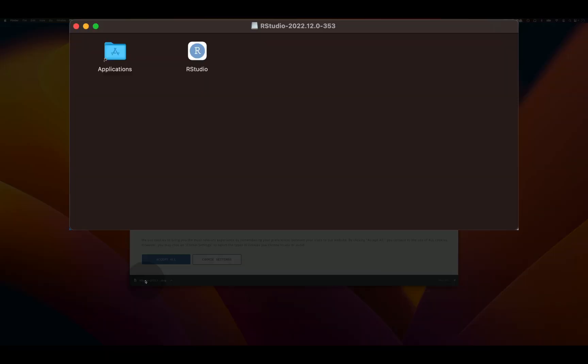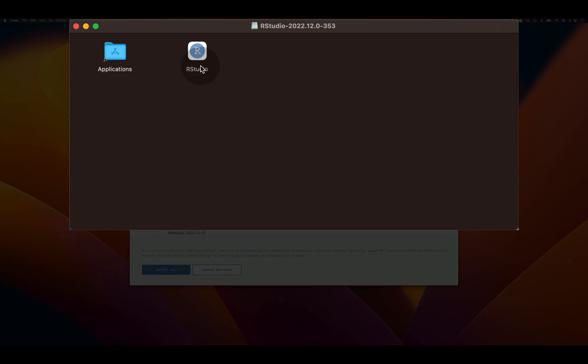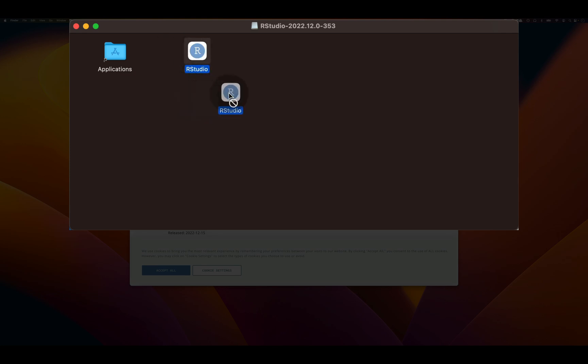This installer is a little bit different than the R one. In order to install RStudio you have to take the RStudio app, click it, then drag and drop into applications.